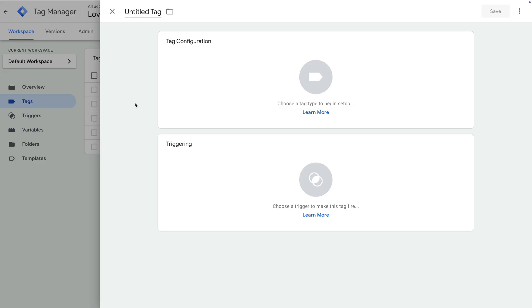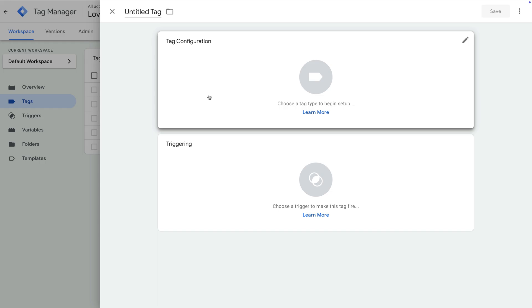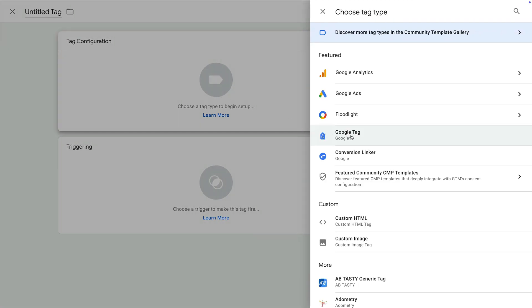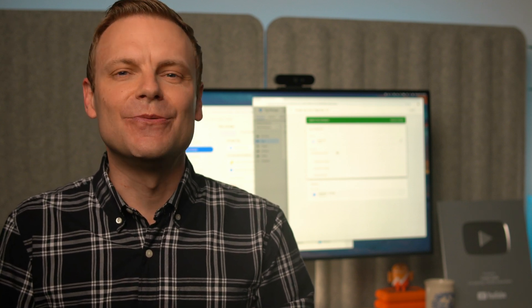And to add to the confusion, we can also find the Google Tag inside Google Tag Manager. Here we can see the option to create a Google Tag as we've covered in the previous lessons. So if you're using the first option we looked at and you want to use Google Tag Manager, you will need to follow the migration steps we're going to cover. However, if you're already using the Google Tag inside Google Tag Manager, you might already be up and running. It's still important to check that the migration steps we will cover have been followed.